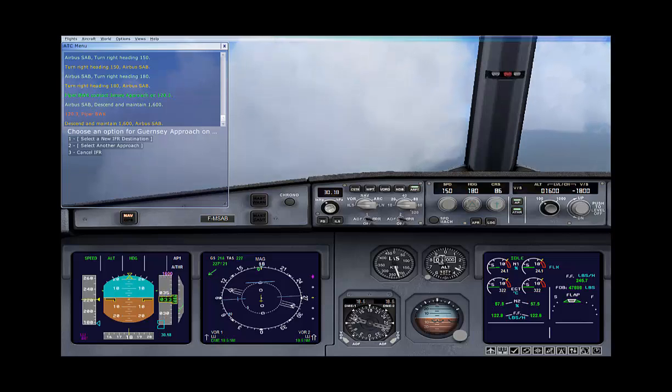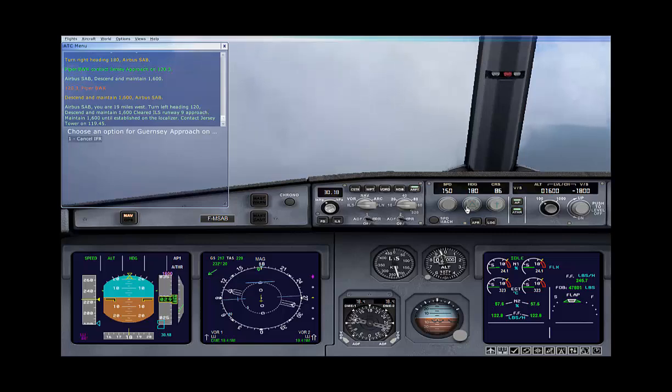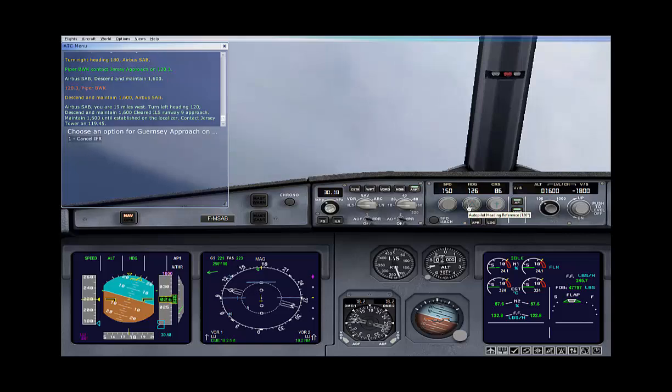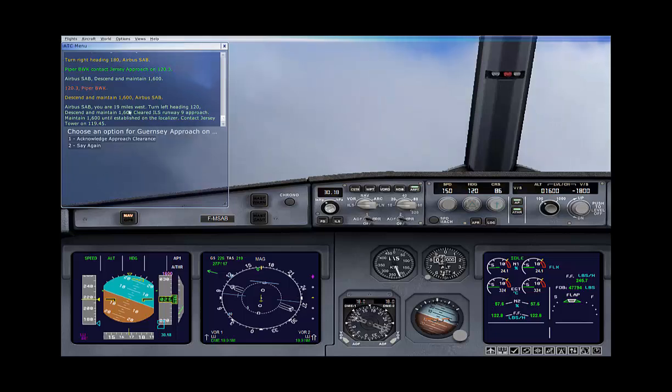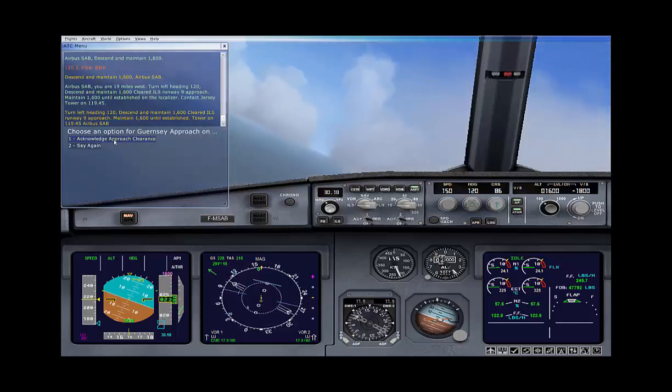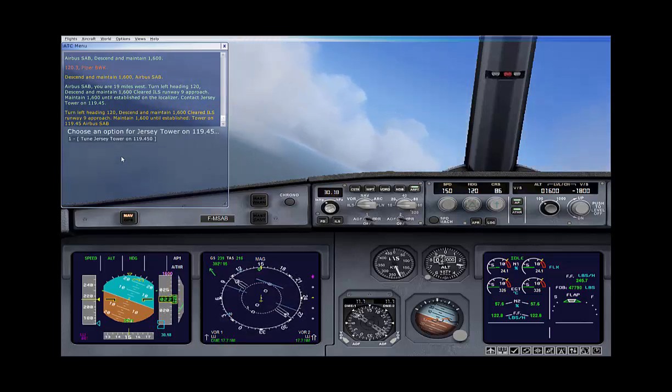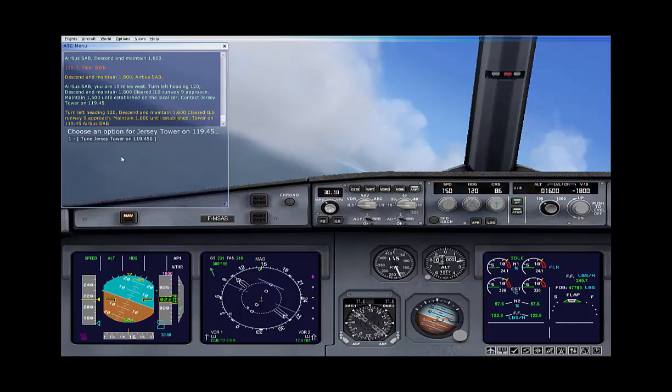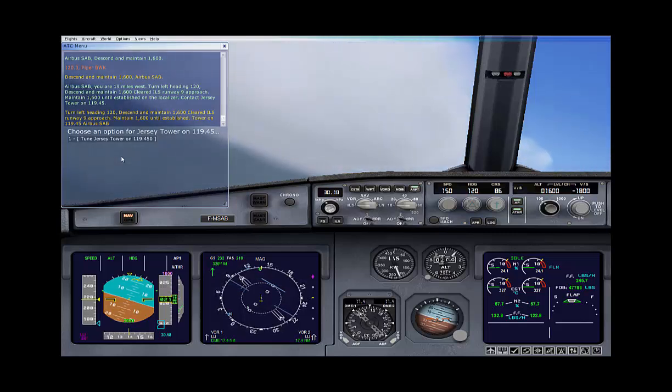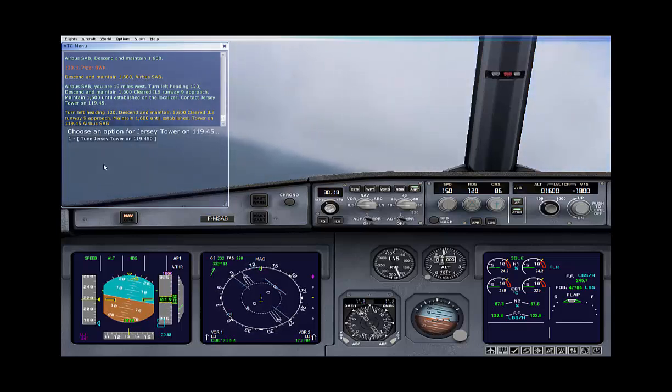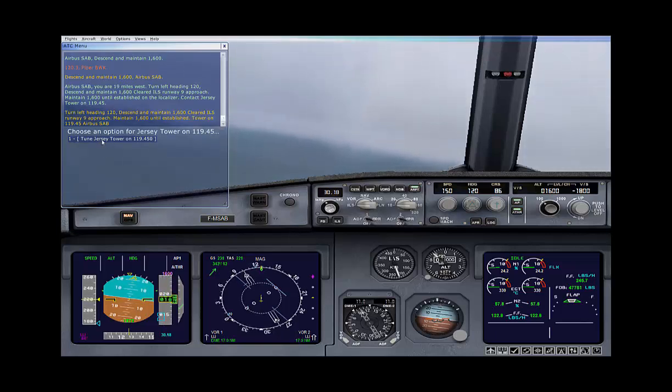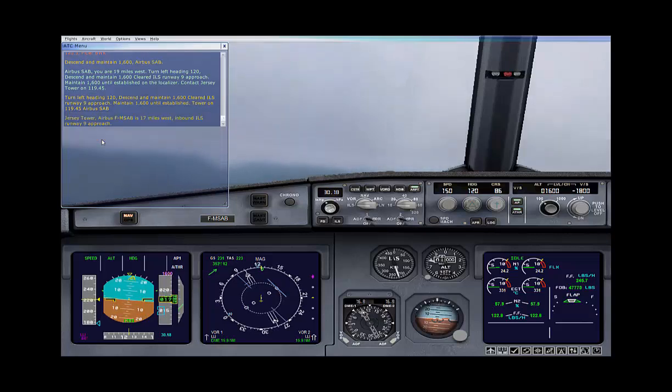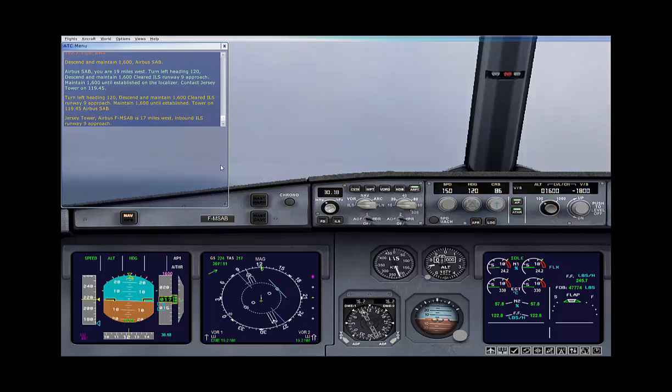Let's have a look. We're currently 18.5 miles out. Our speed's at 220 and dropping, looks fine. Here's our instruction from air traffic. The important stuff there is remain at 1,600, turn left heading 120, so we'll acknowledge by repeating back all the important information to air traffic. We'll then tune in Jersey Tower and contact the tower. Airbus Foxtrot Mike Sierra Alpha Bravo is 17 miles west inbound ILS runway 9 approach. Airbus Foxtrot Mike Sierra Alpha Bravo Jersey Tower, cleared to fly straight in runway 9, altimeter 3018. Altimeter's good and we've got a nice straightforward pattern just to fly straight in.